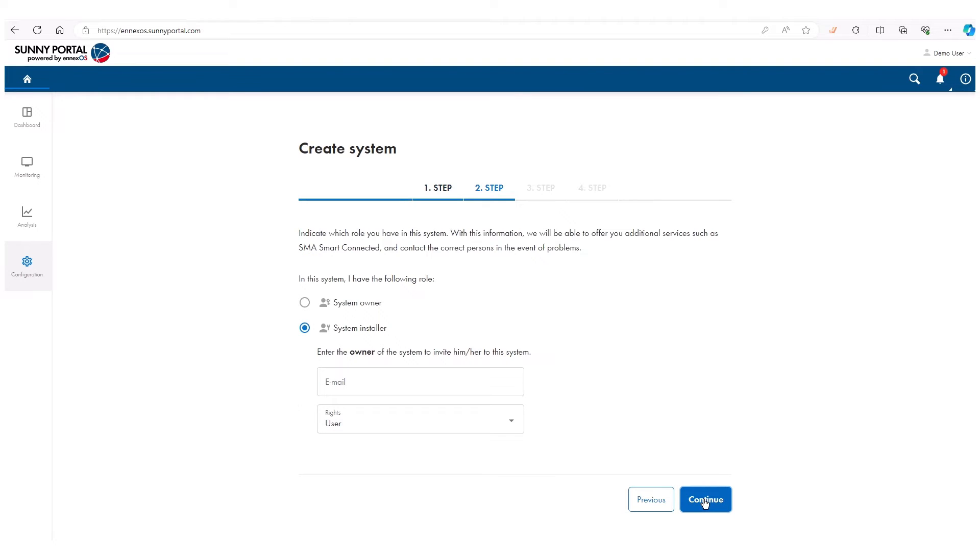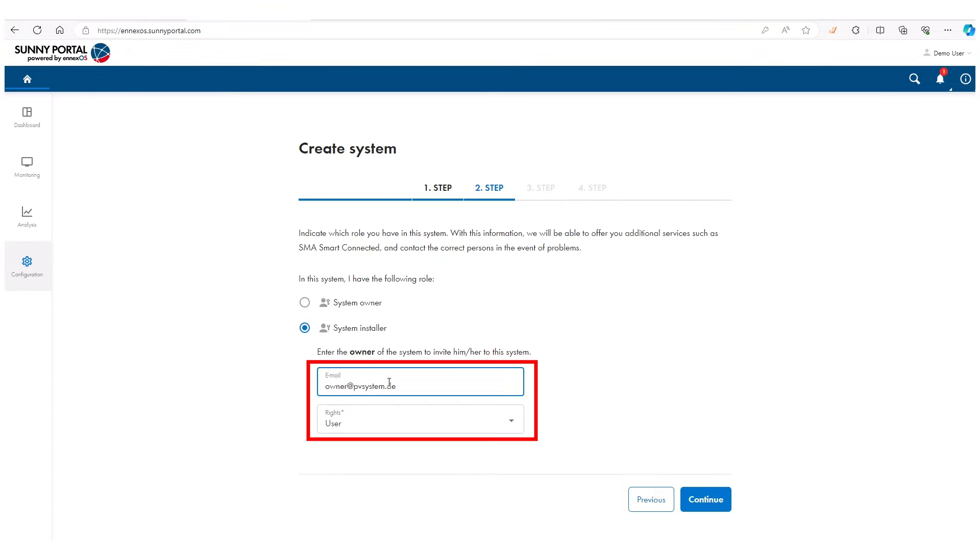As an installer, enter your customer's information to the section System Owner and give them the respective rights. The owner is notified to complete registration afterwards to access their system.